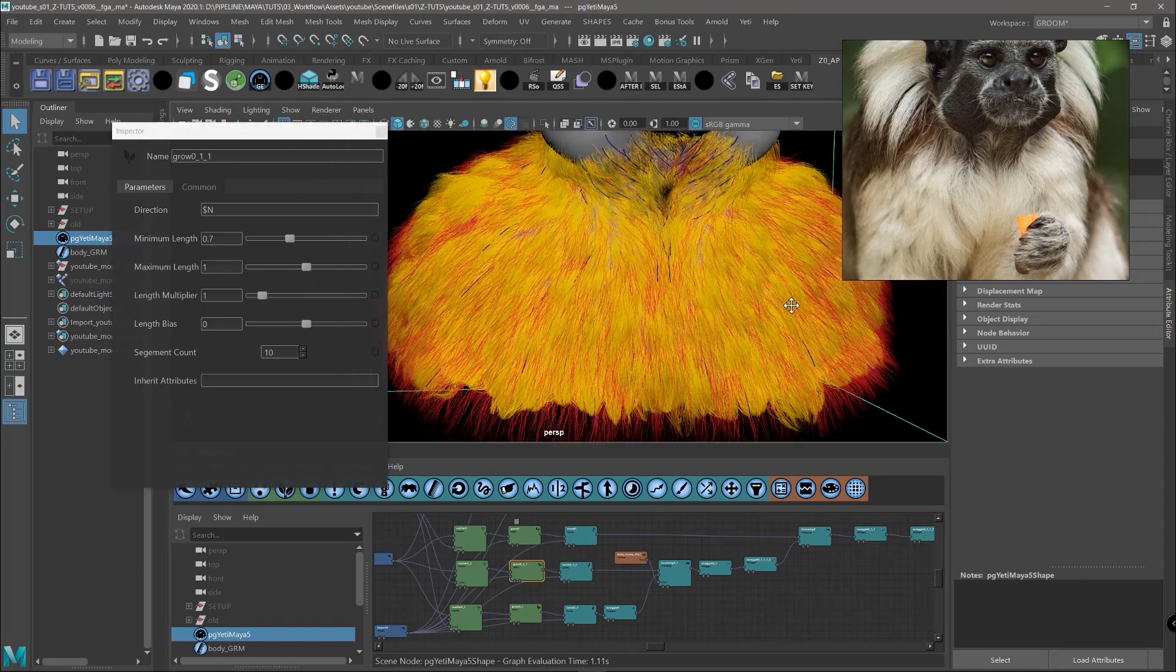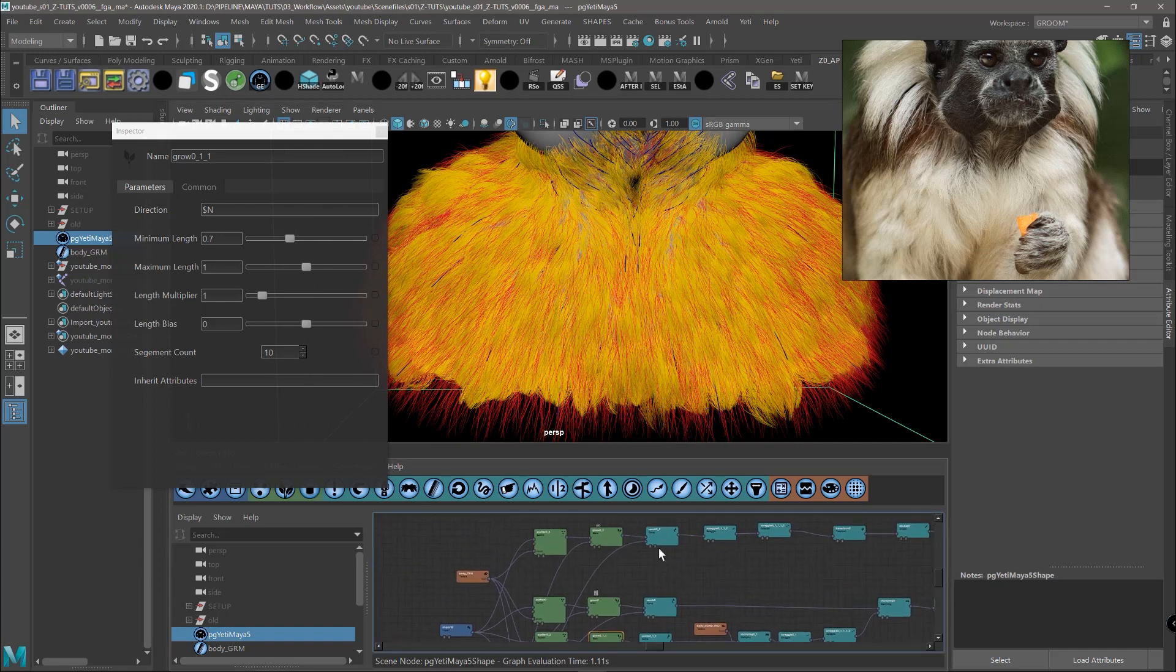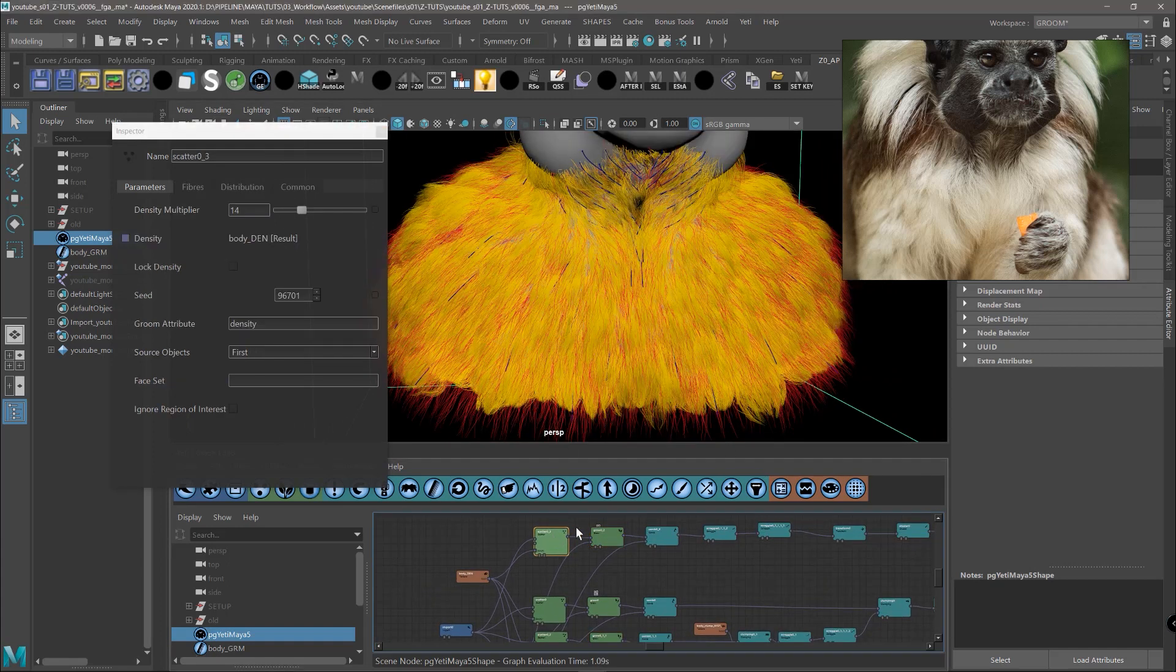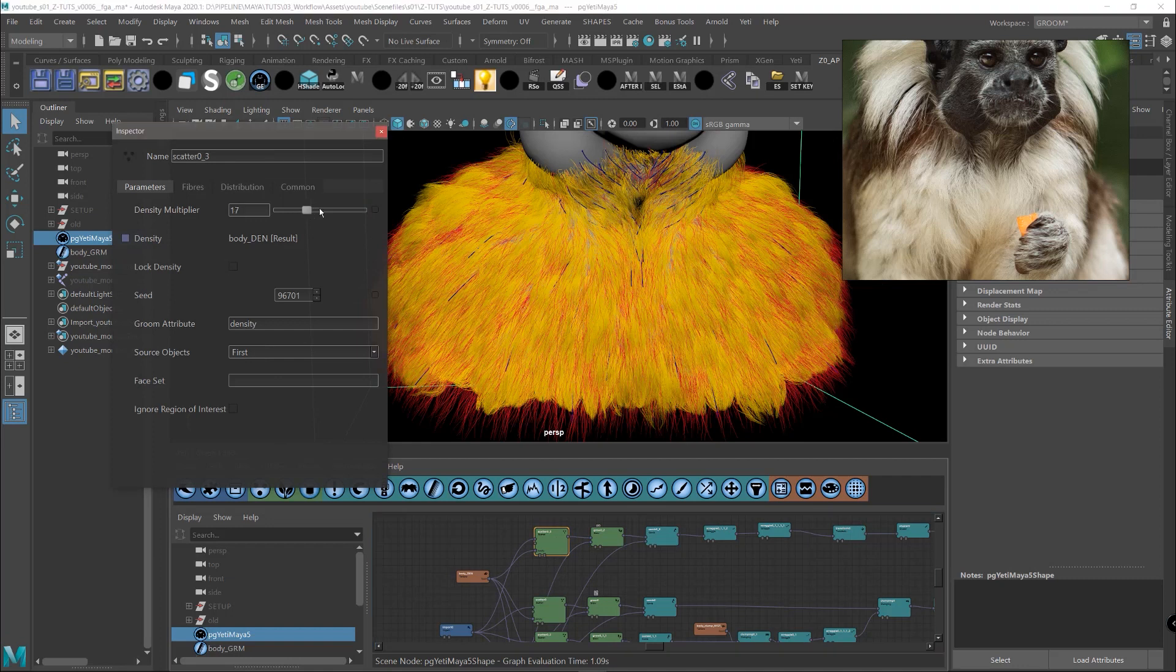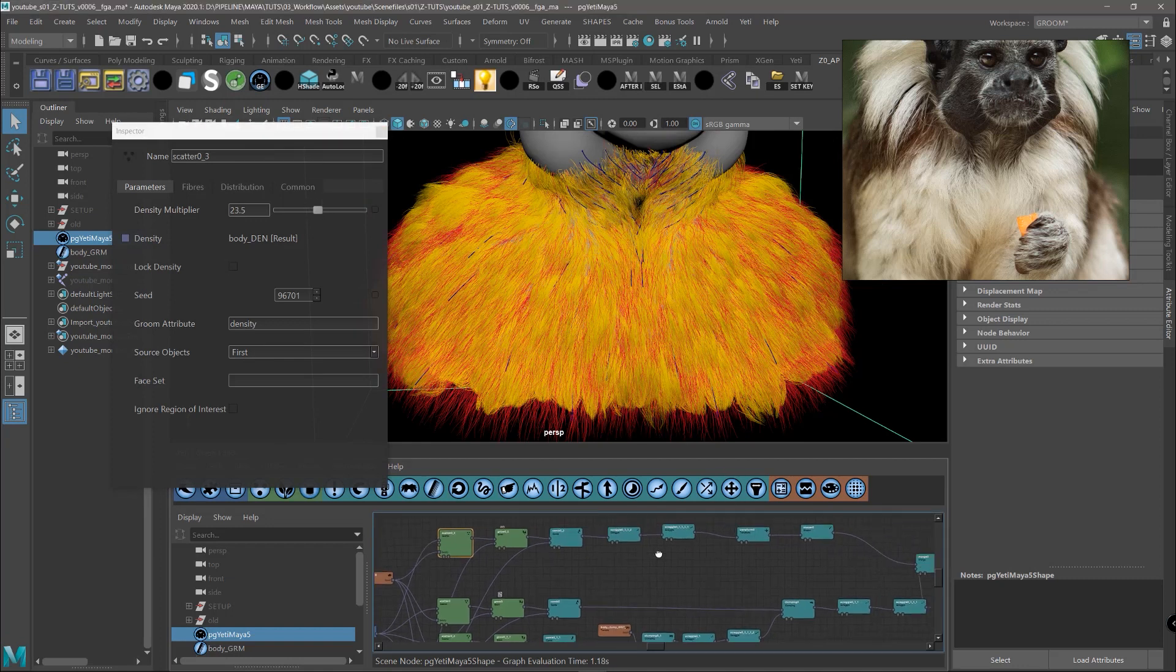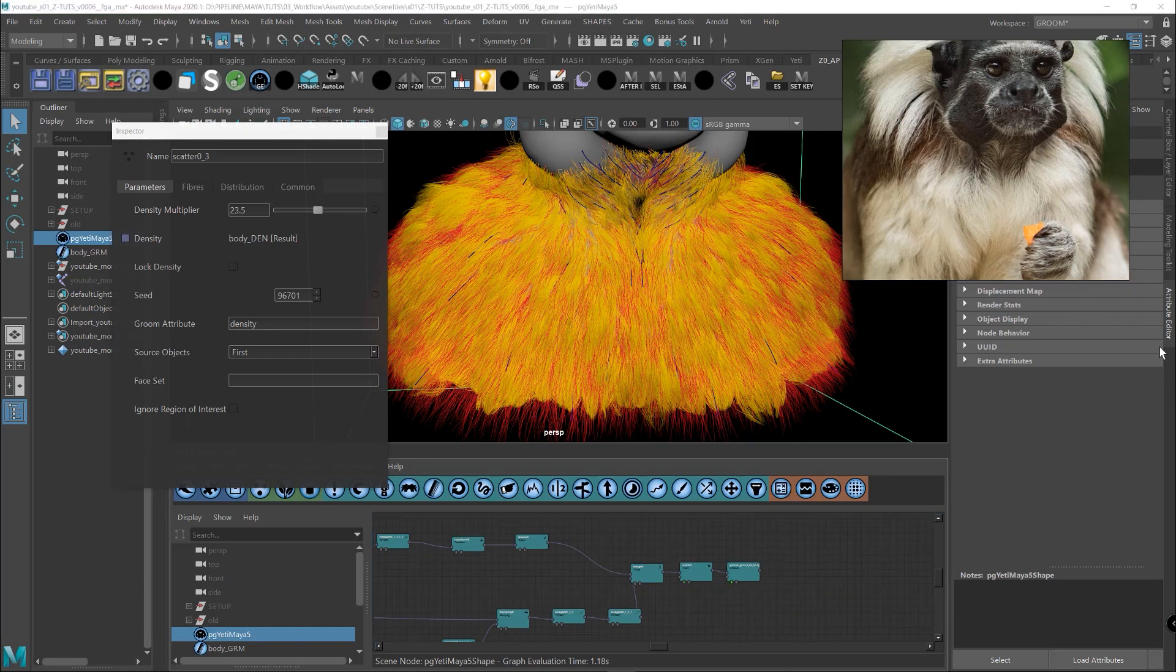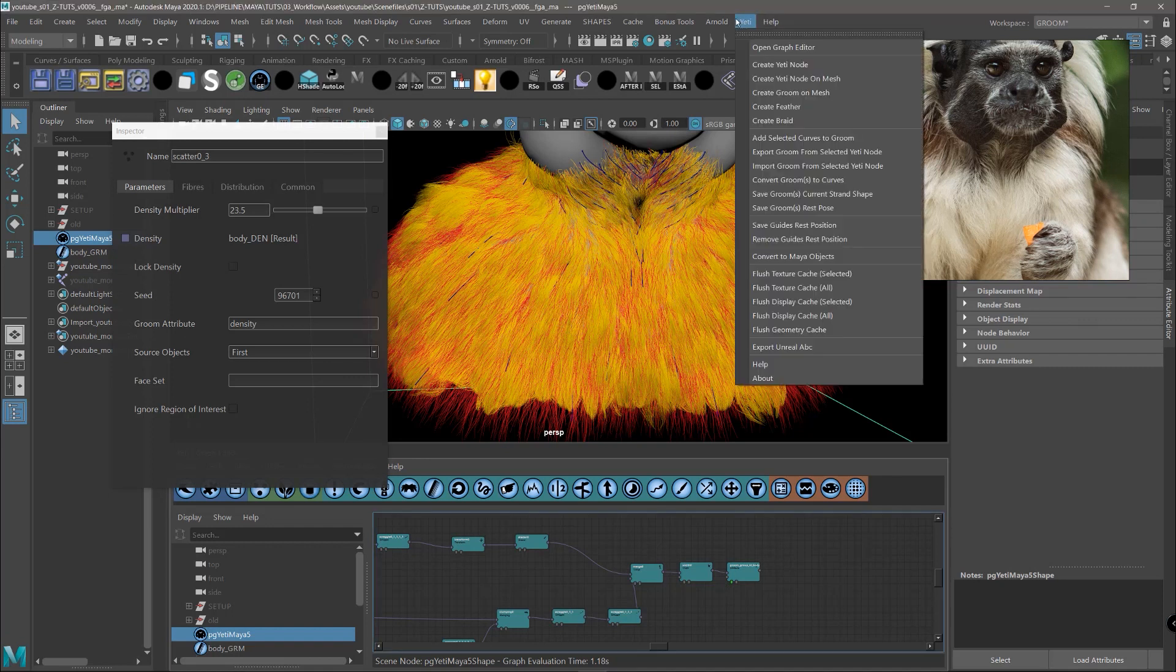And then what we can do, maybe in the flyaways we can do the same. And probably we can add also a bit more density of the flyaways as well to blend more the shapes of the clump. And I think we can send it back to Unreal. So we select the last node and export as usual by clicking the Yeti tab and export Unreal Alembic.